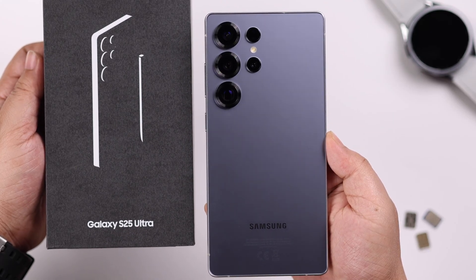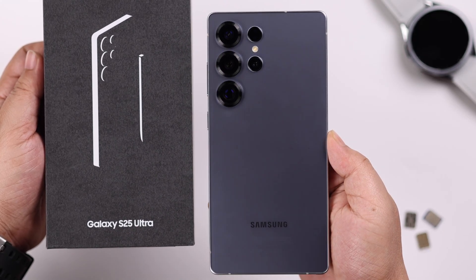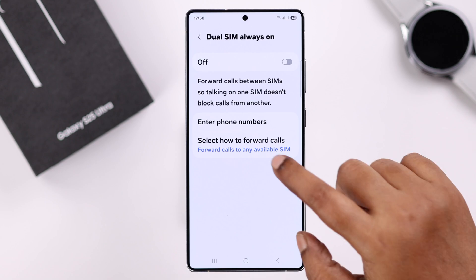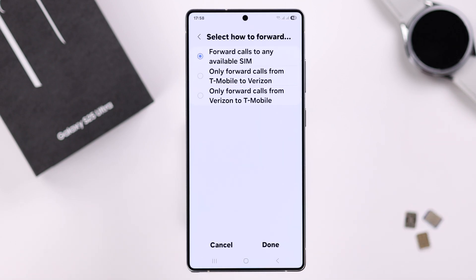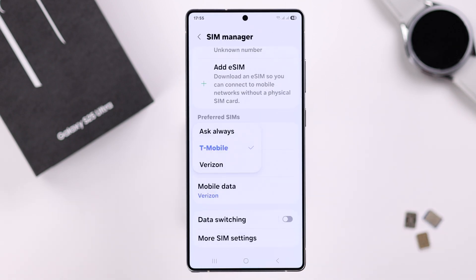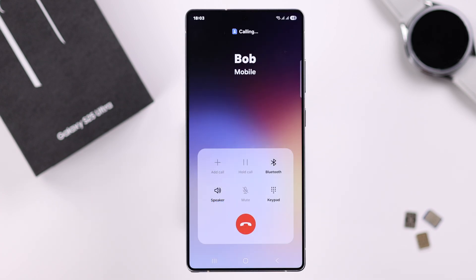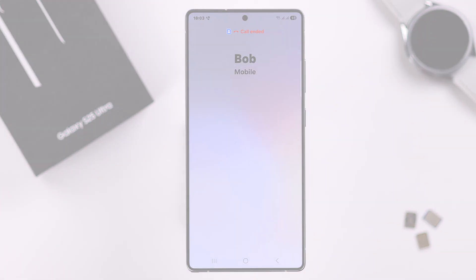Today we're going to talk about how to manage dual SIM on our Samsung Galaxy S25 Ultra or Plus, so that you can switch between SIMs for text, mobile data, calls, call forwarding, and more. If you're using a physical SIM and an eSIM both, this guide will help you out.